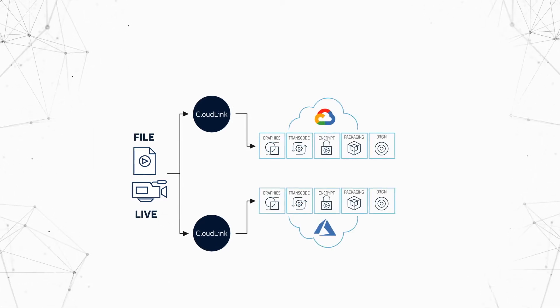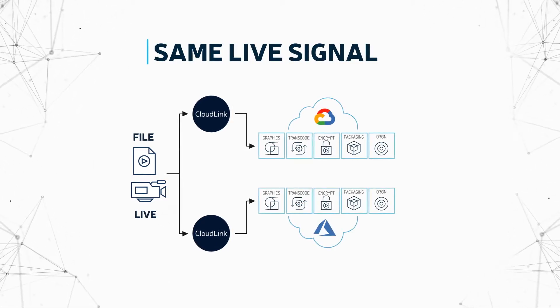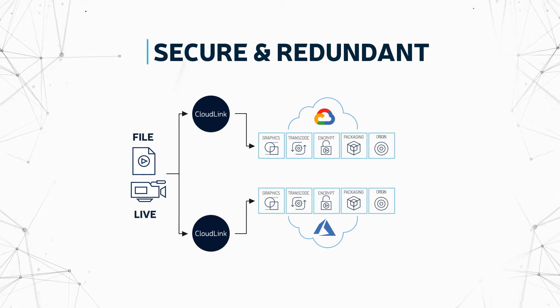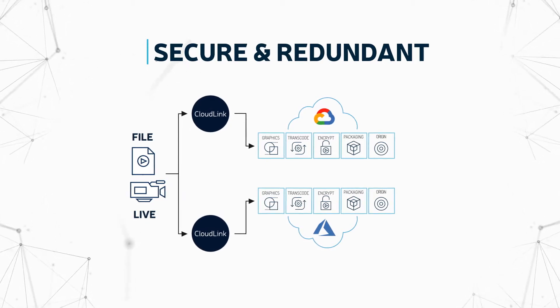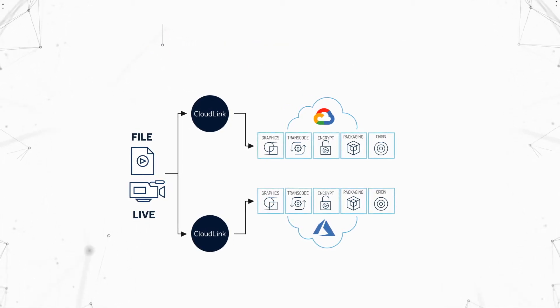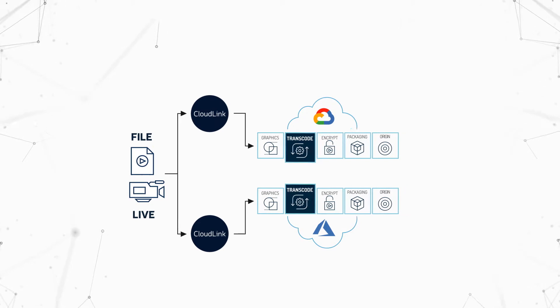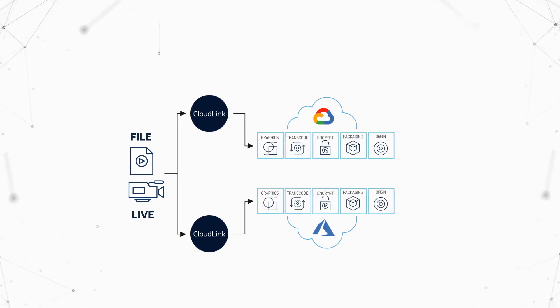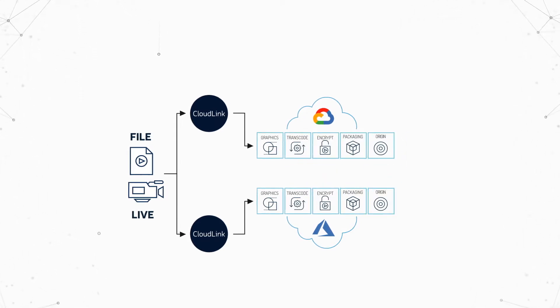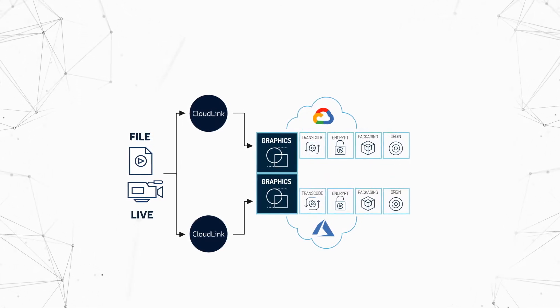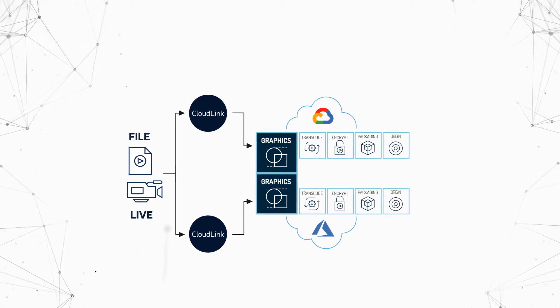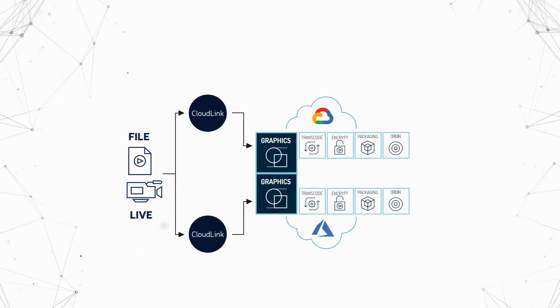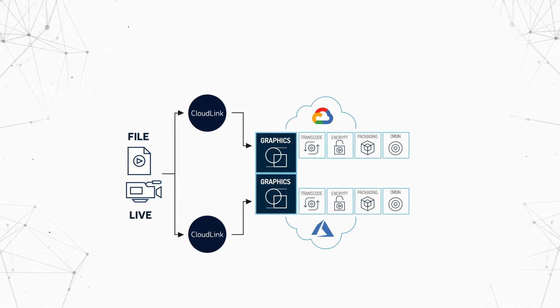Both instances are receiving the same live signal through Harmonix's secure, redundant CloudLink servers, and each instance is performing the same transcoding, encryption, packaging, and origin operations. A graphic is inserted for each instance so that we can easily identify which cloud the streams are coming from.